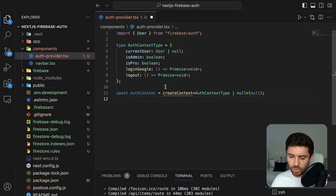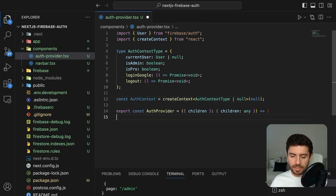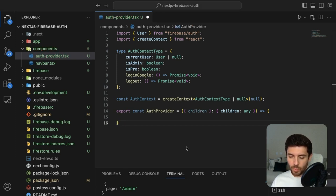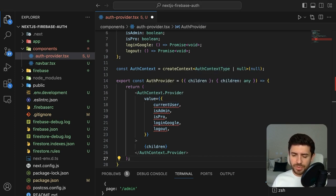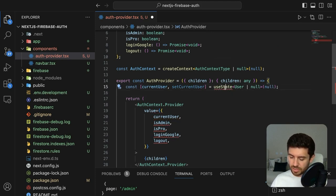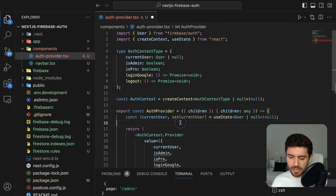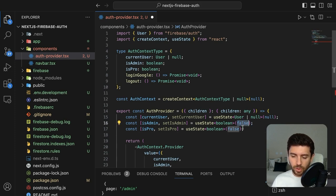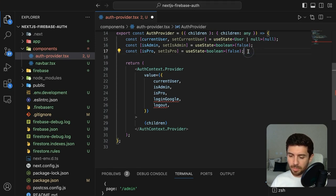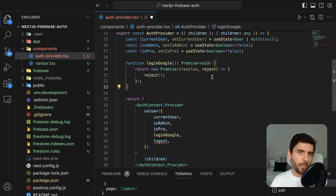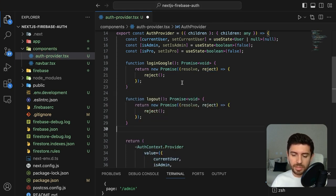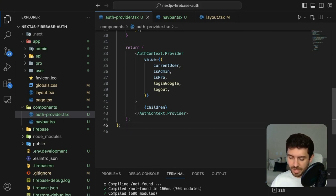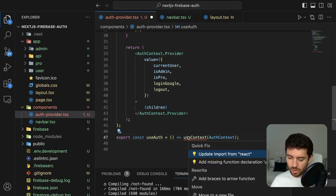Create the context for this type using createContext from React. Create the actual provider, which receives children and returns the AuthContext.Provider with all our variables. The currentUser will be a useState variable of type User or null. Do the same for isPro and isAdmin, setting everything to false and user to null. Implement loginGoogle as a promise with a reject for now — we'll do the implementation later. Add the logout function the same way. Finally, export a useAuth hook for the context.